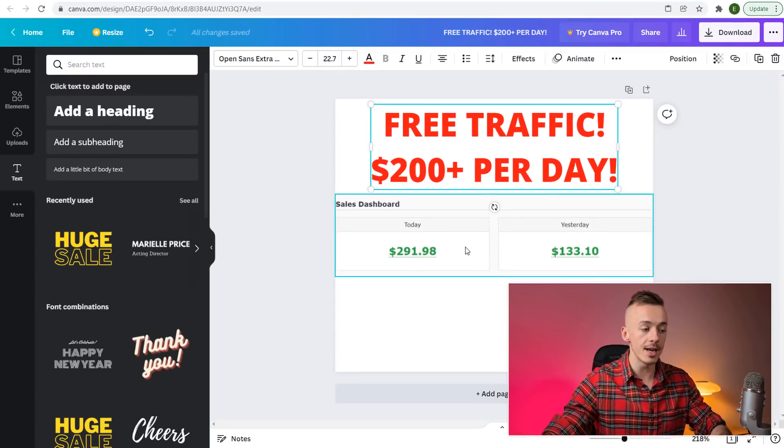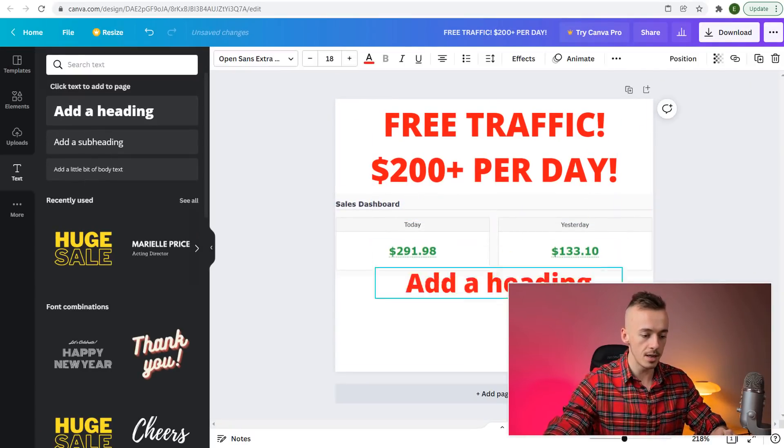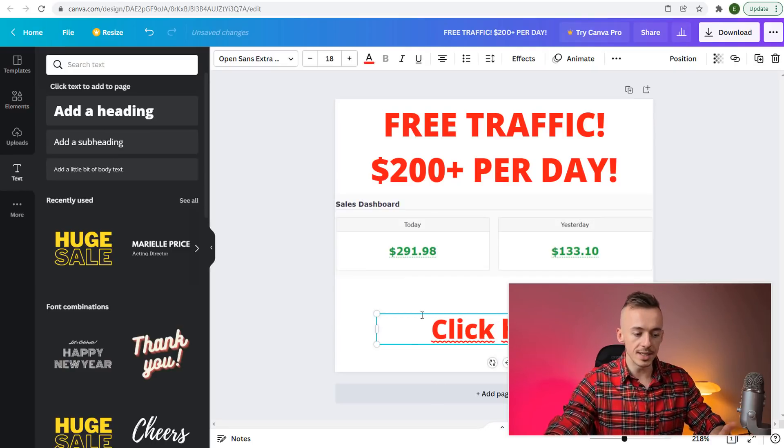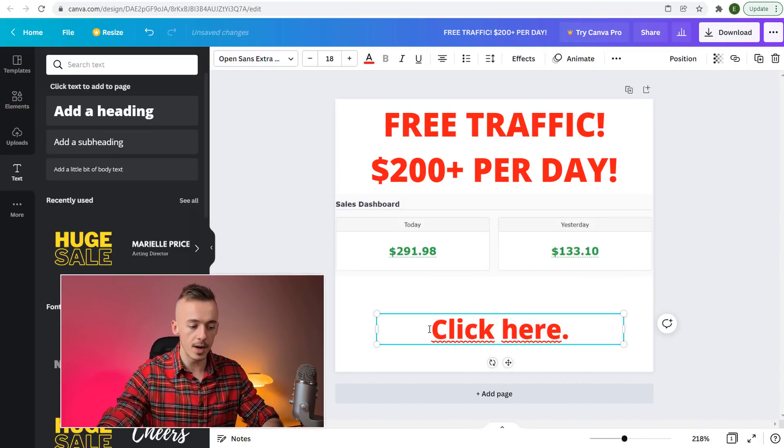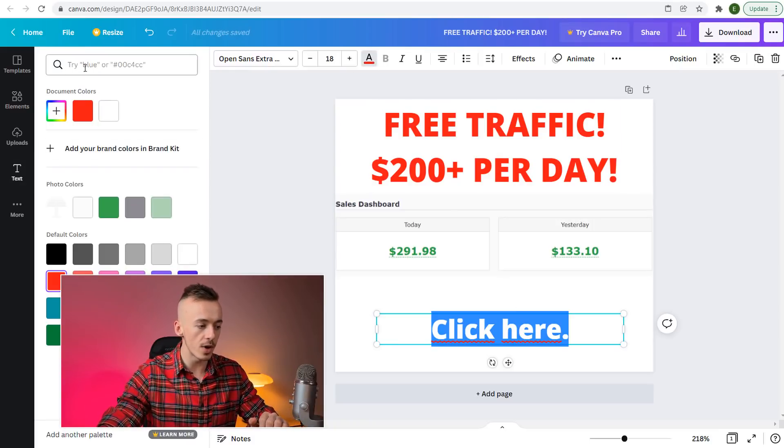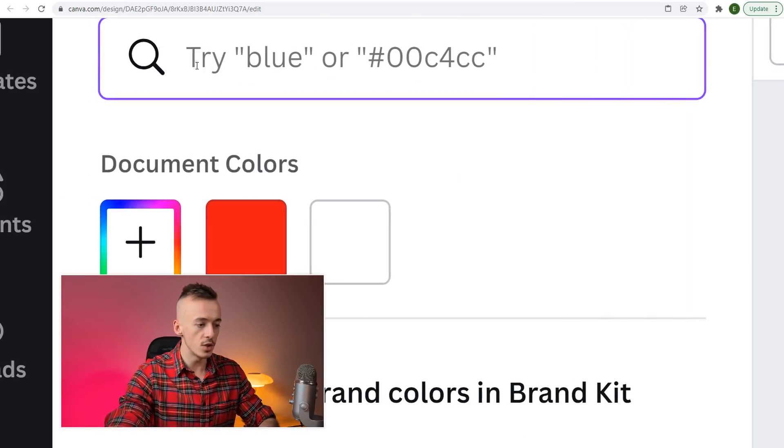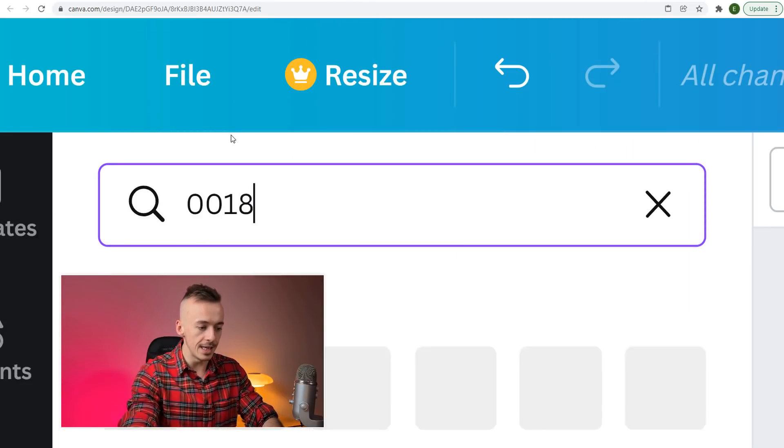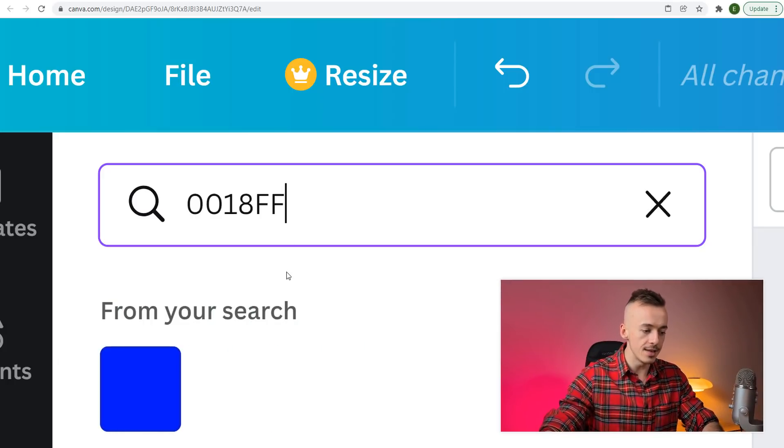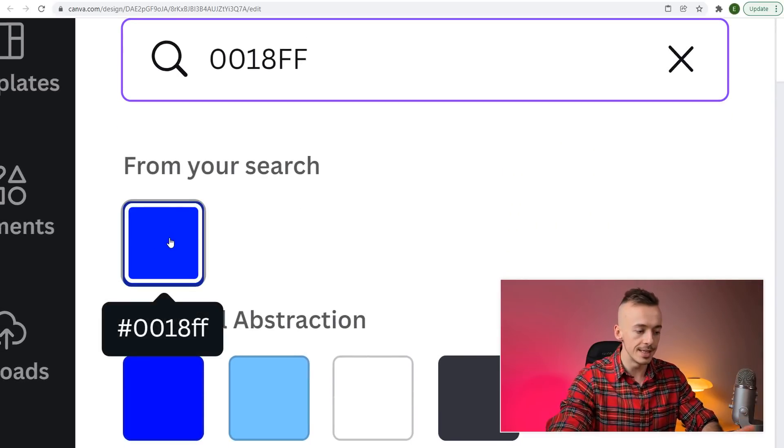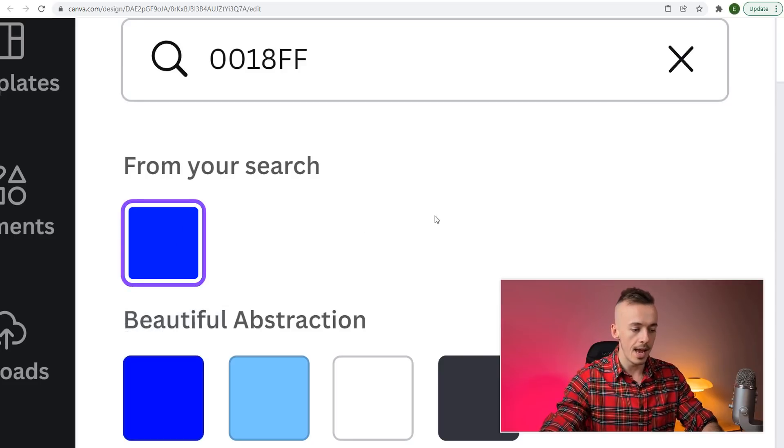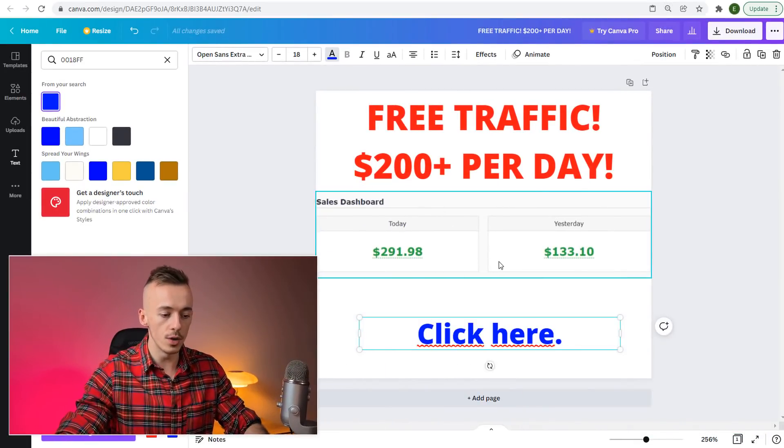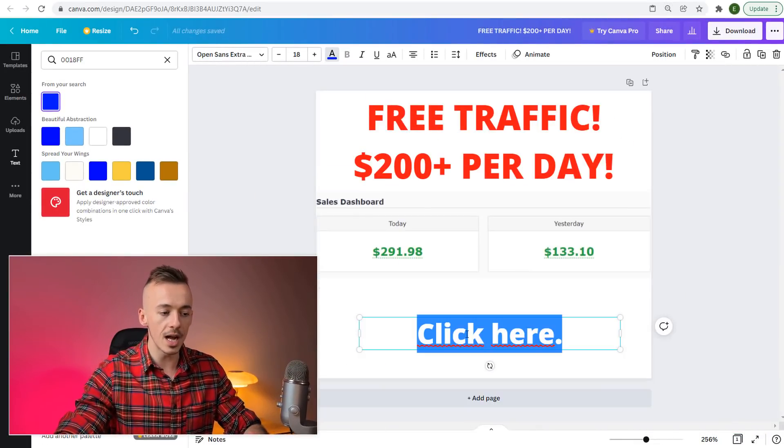Here comes the important part: add another heading that says "Click here"—just the first letter is capital. Now add a color. Write here 0018FF and hit enter. This is the color from your search. This is the color that pretty much all the hyperlinks on the internet use.